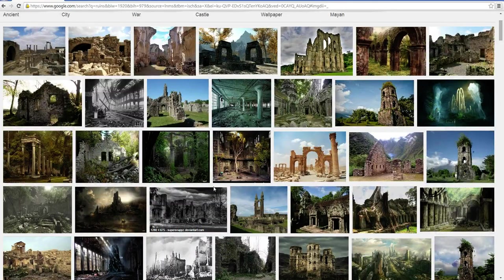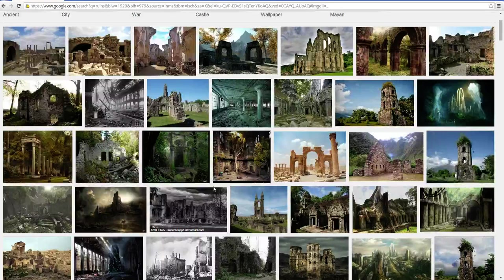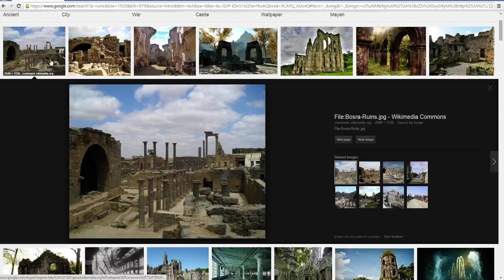The ruins I have in mind are ruins at the site of an oasis — a big temple, maybe 200 years abandoned. So if we look at these images and start up here, the Basra ruins are too old.